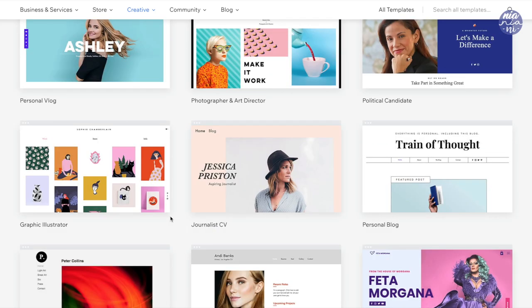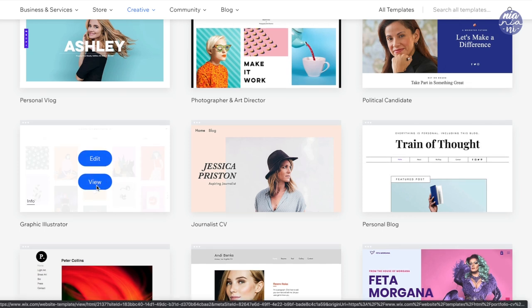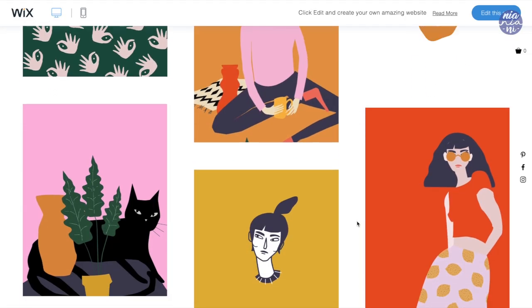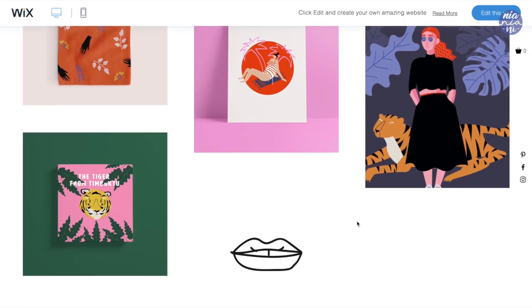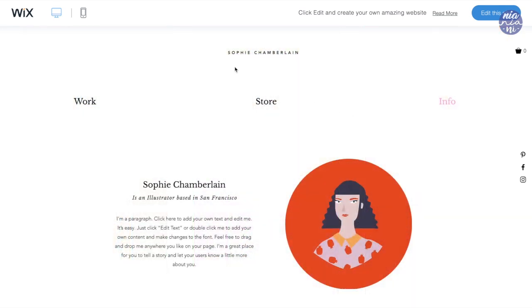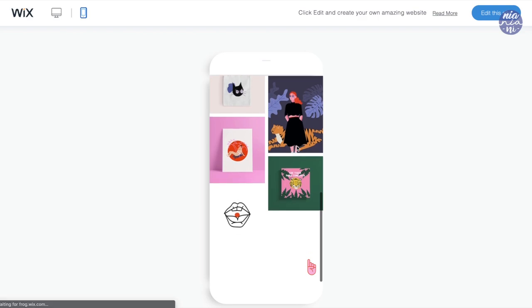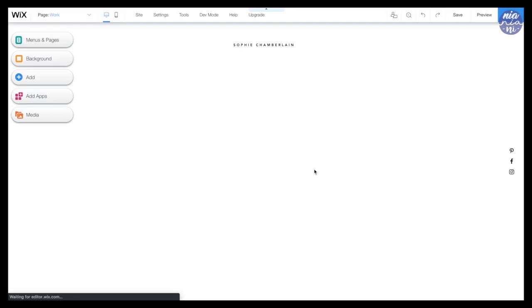I quite like this one on the left because it looks very clean and straightforward, so I'm going to hover over the example and click view to see the content of the website and navigate around the pages. Wix also gives you the option to preview what the website will look like on mobile — you can click on the mobile phone icon to see the layout. I'm going to go ahead and click the edit button on the top right-hand side.